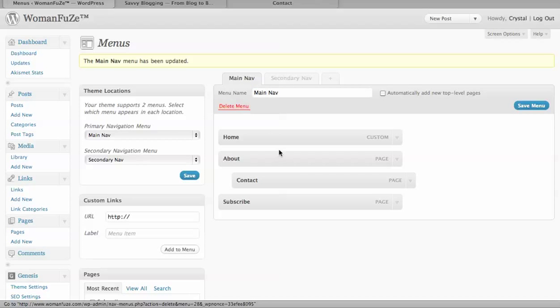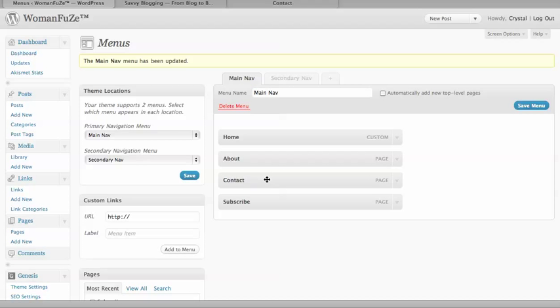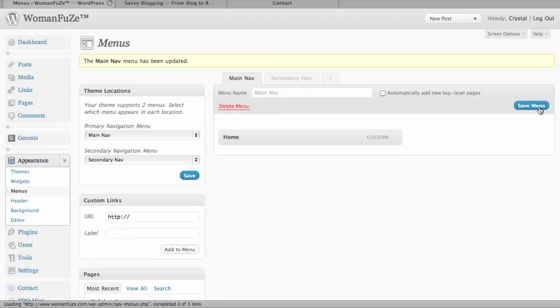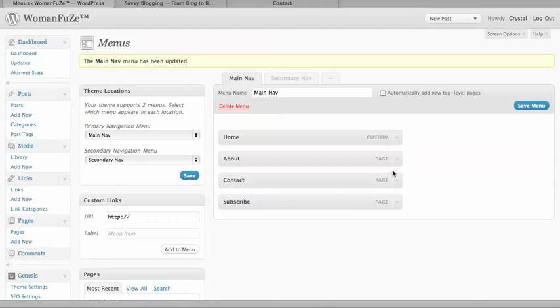Now I don't really want that there, that was just for show, so I'm going to move it back over. So now it's going to have its own button on the nav bar.